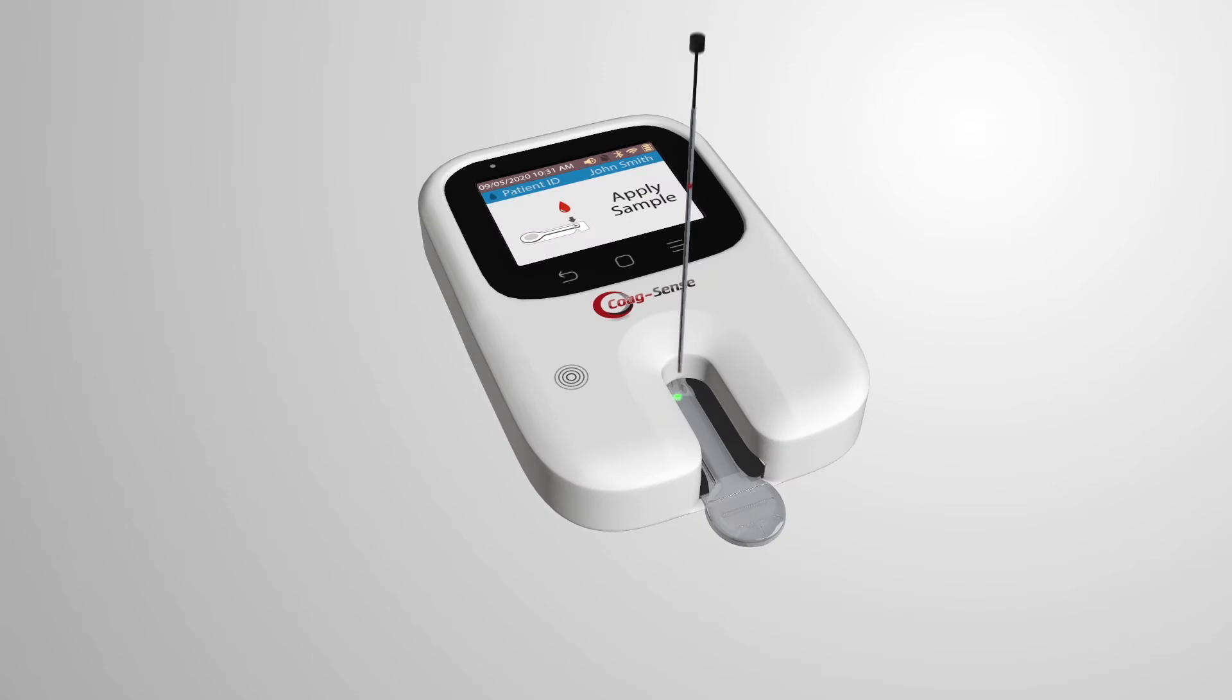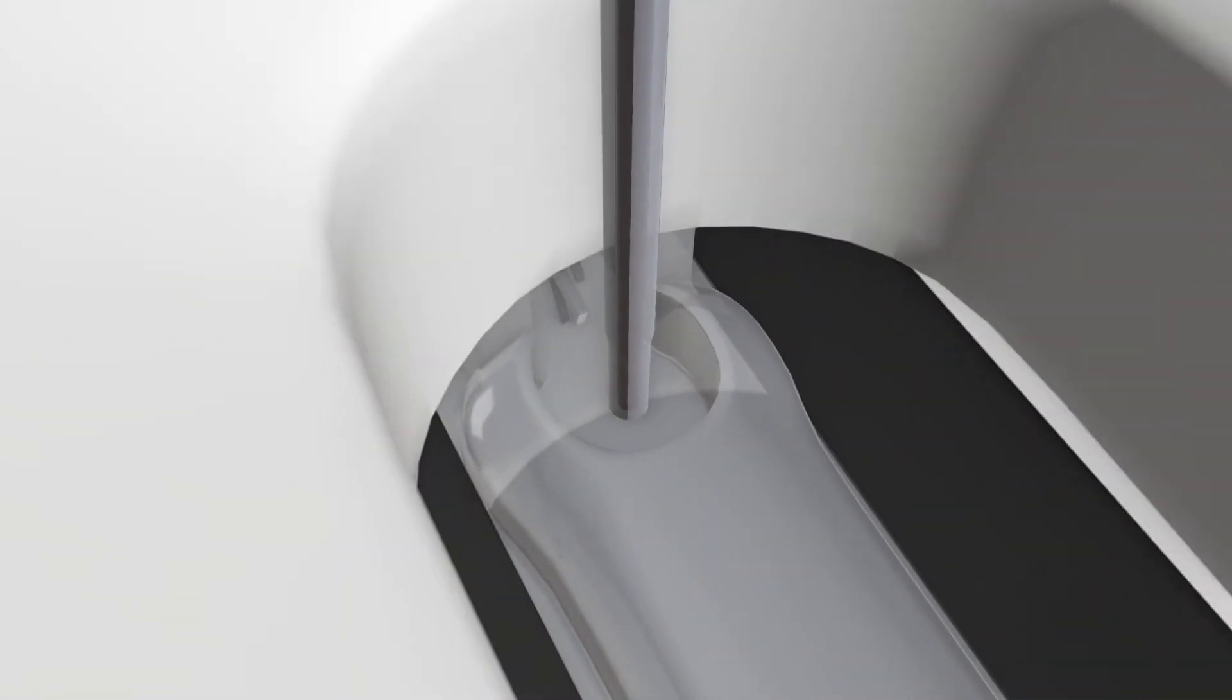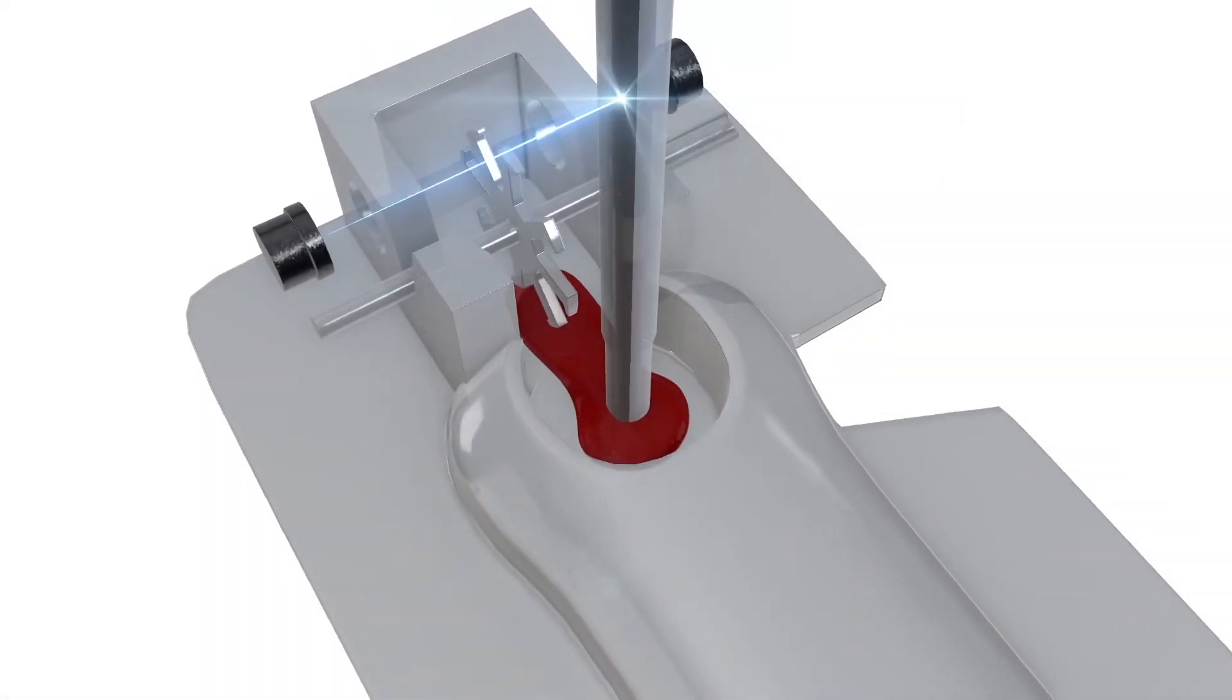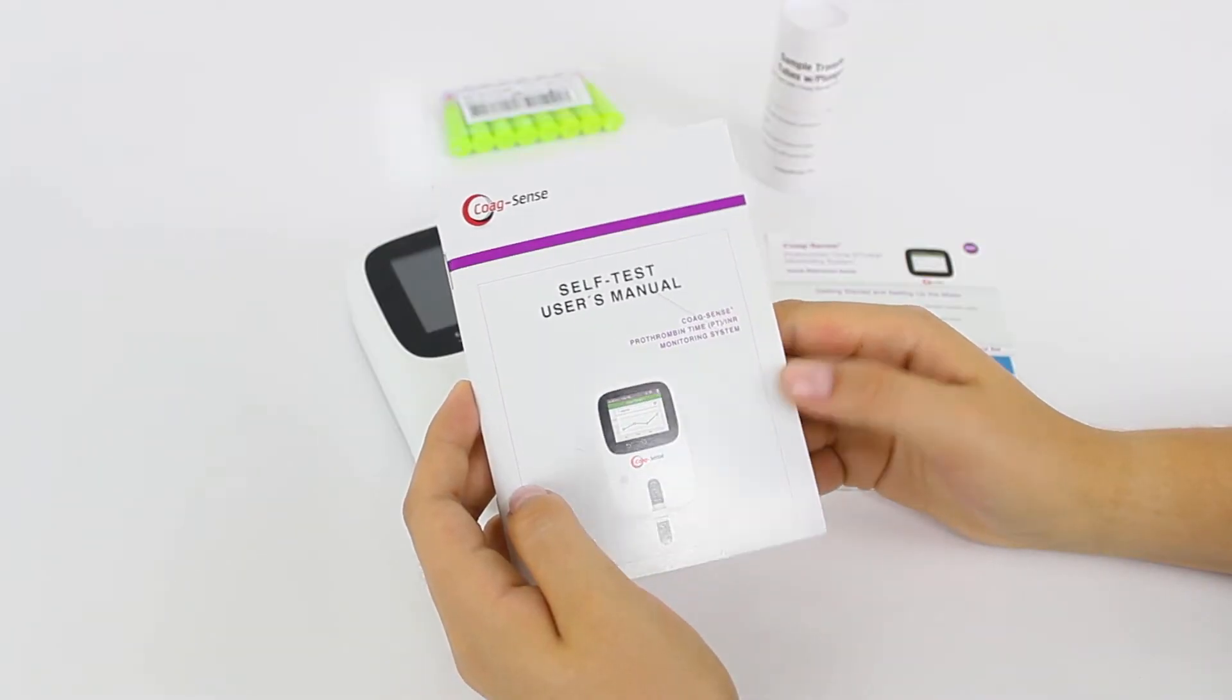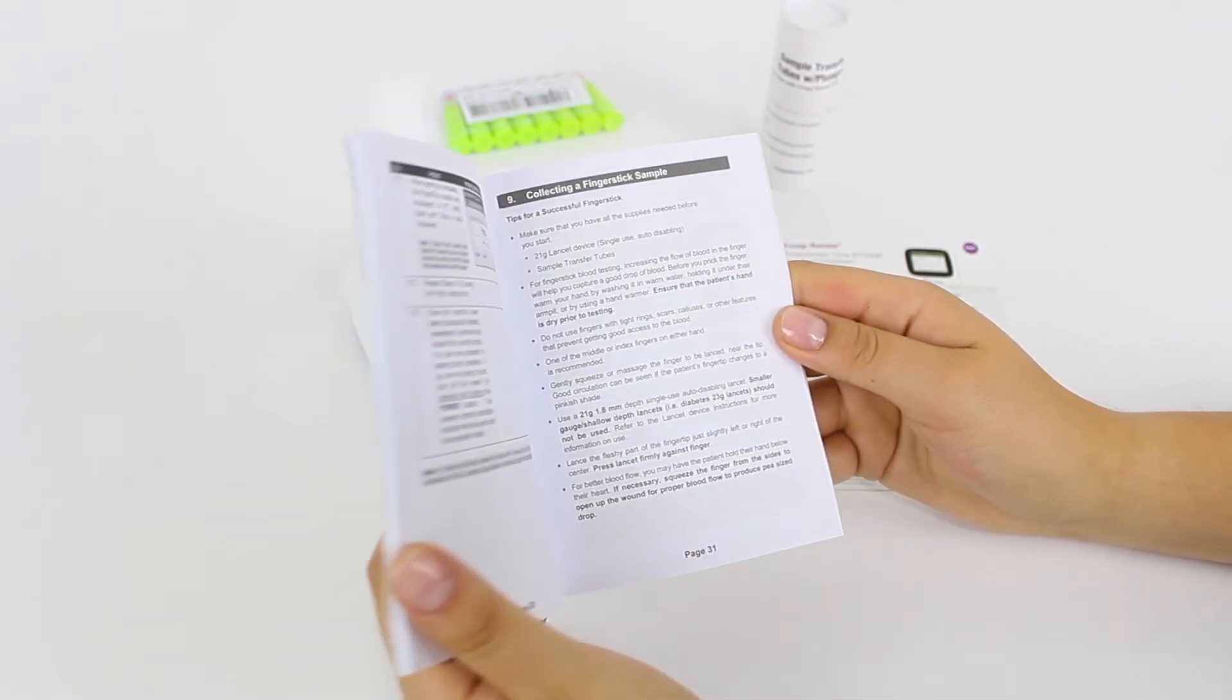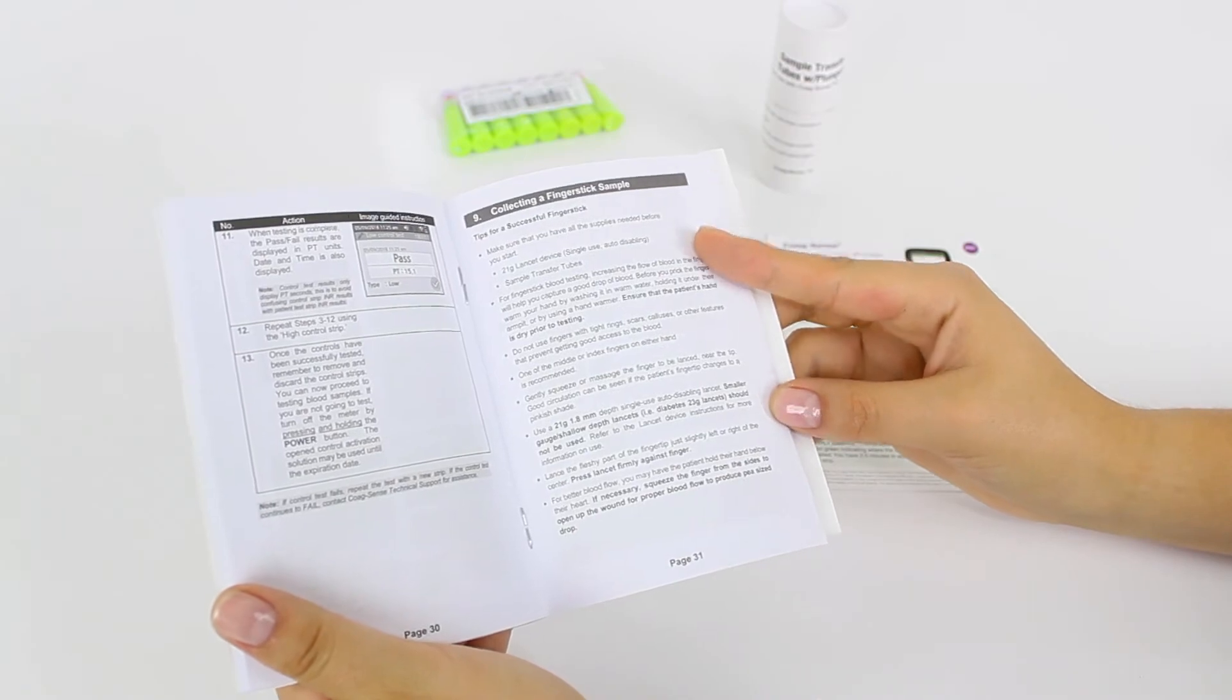This video provides a brief overview of how to perform a PT INR self-test. Be sure to read your entire user's manual carefully before you use your system.